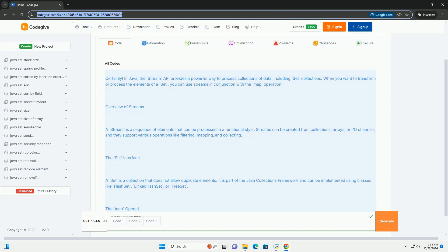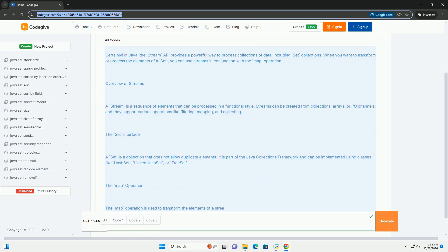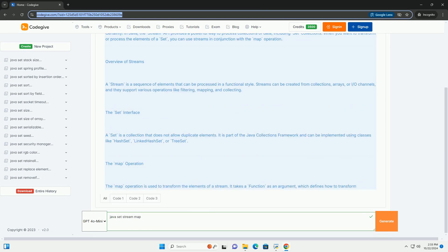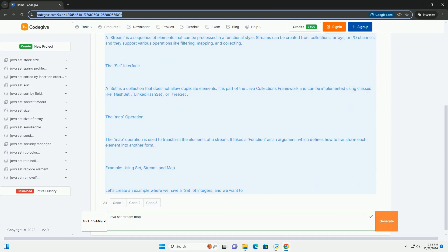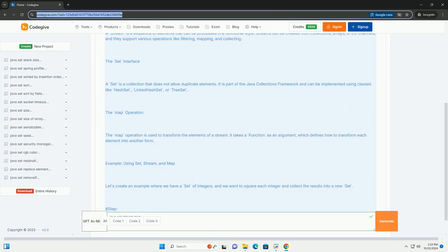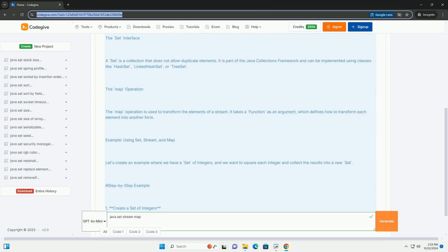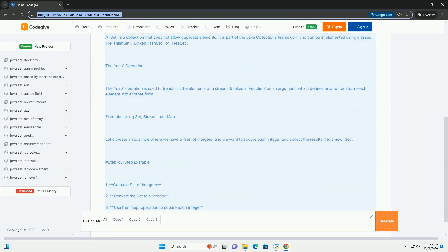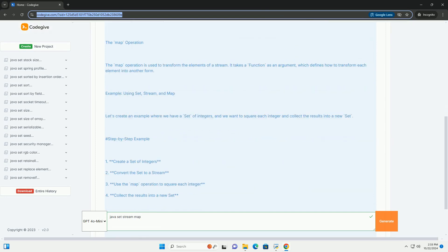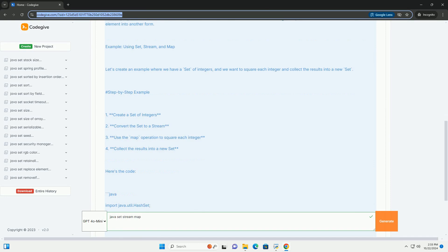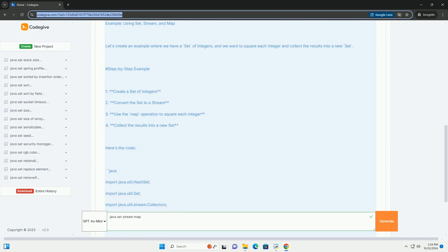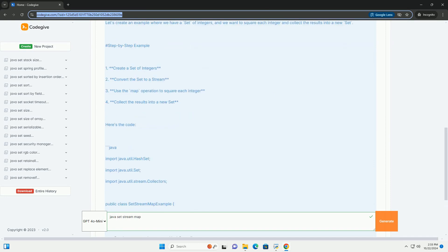the Stream API provides a powerful way to process collections of data, including set collections. When you want to transform or process the elements of a set,